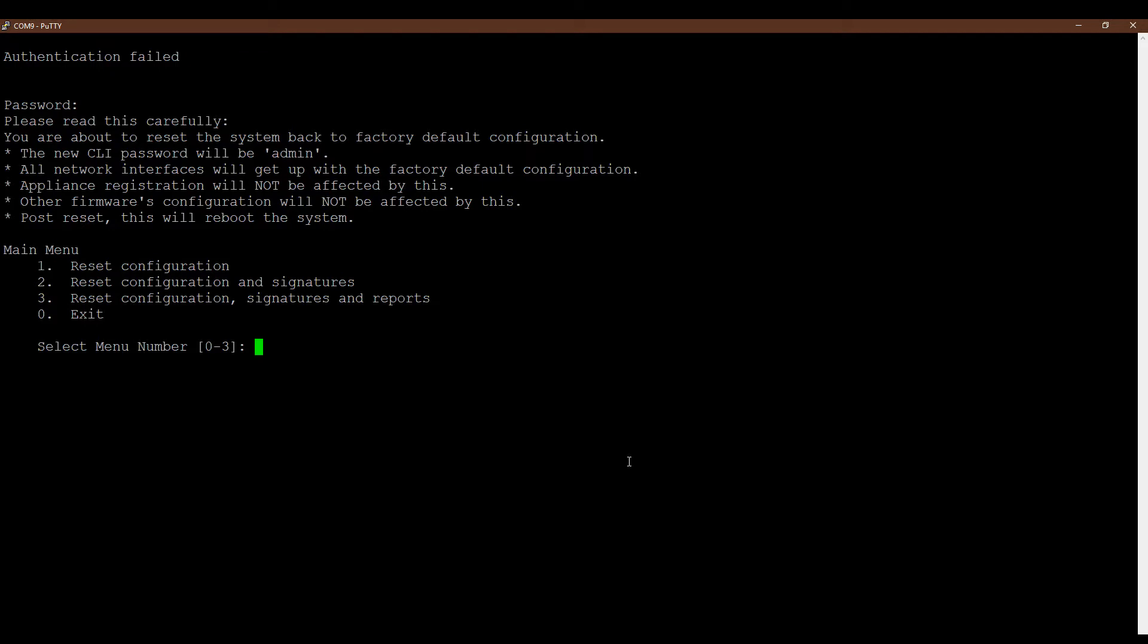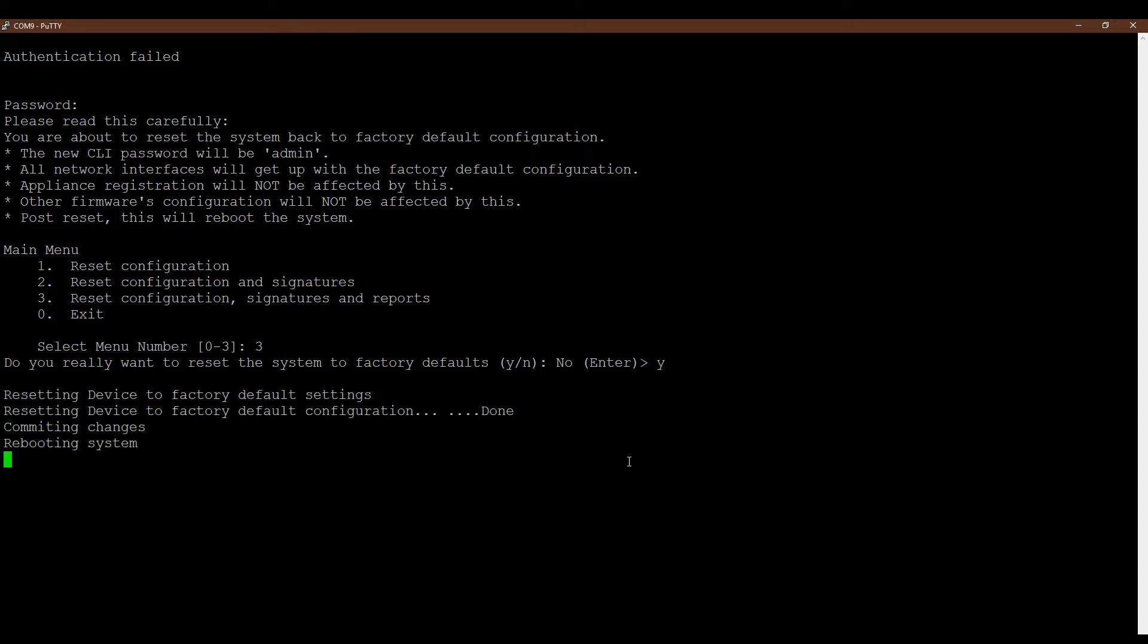After that, press Enter and you can see the main menu which shows: reset configuration, reset configuration and signatures, reset configuration and signatures and reports. I am going to reset my whole firewall to default configuration mode, so I am selecting menu number three. You can select as per your need.